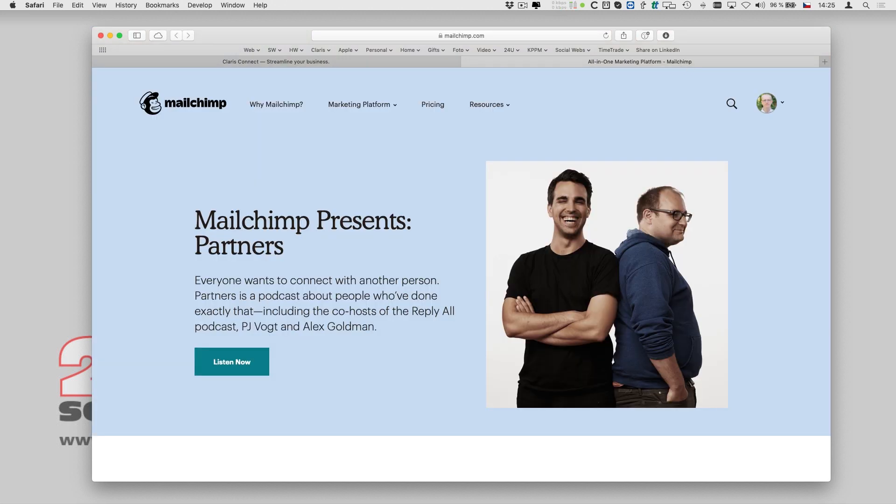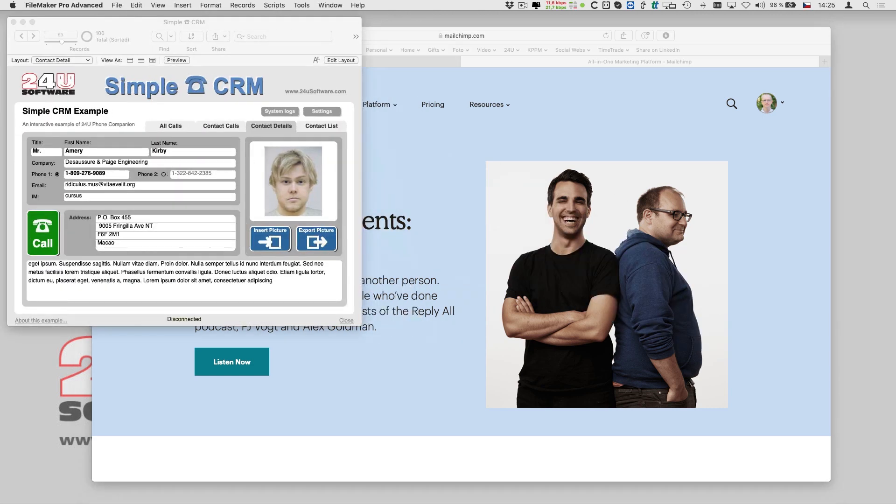In this demo I will show you how easily you can integrate MailChimp, a cloud-based app for email marketing, with a custom CRM made in Clarisse FileMaker.